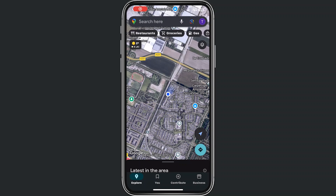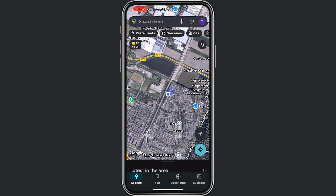Hey, welcome to this video where I will help you out with how to track location by phone number on Google Maps. And this is very simple to do.